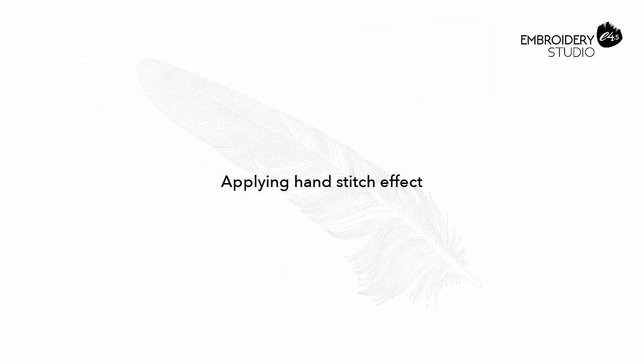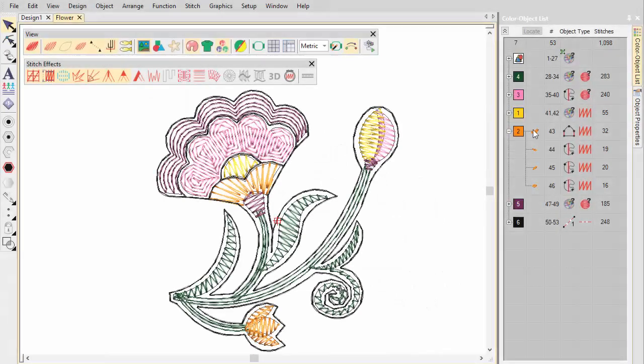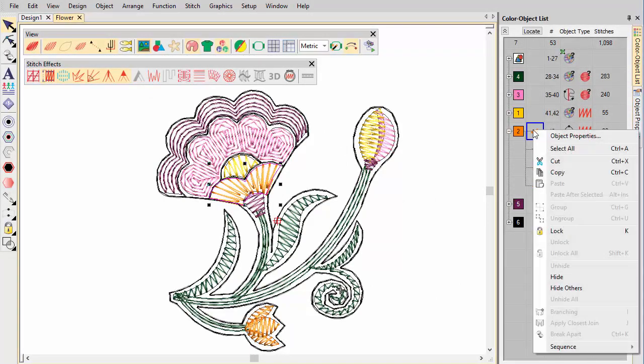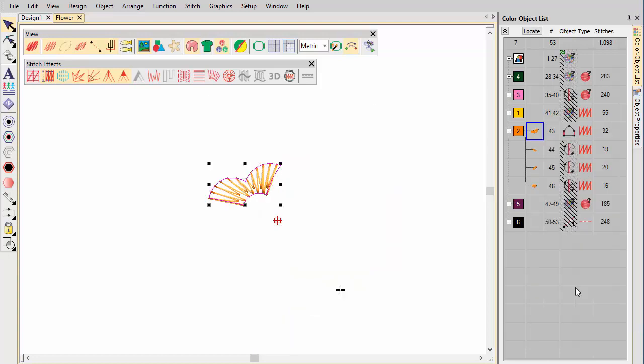Applying hand stitch effect. While open stitching can create a more naturalistic look, new hand stitch can enhance it. This effect can be applied to satin, tatami, run, backstitch and other stitch types.